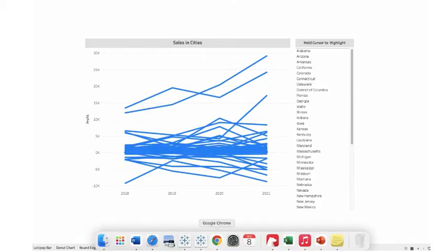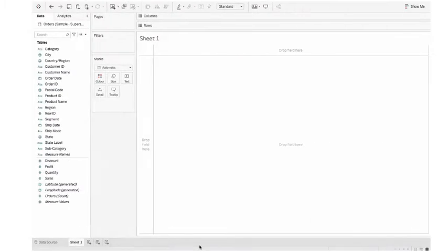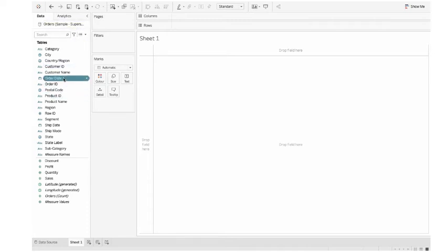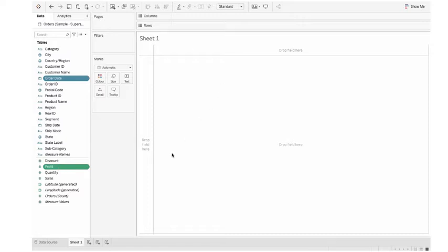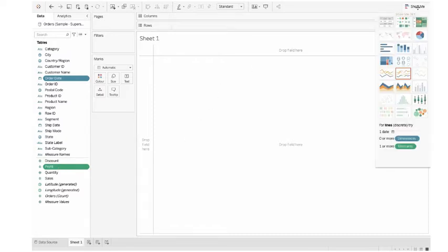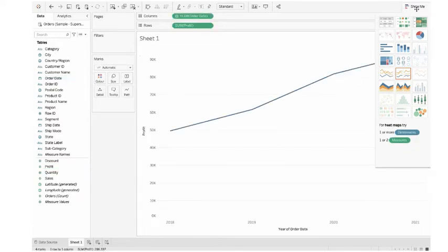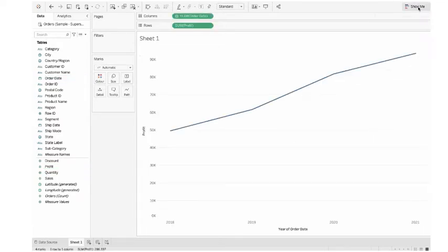I'm taking a new worksheet. I'm using sample superstore data. I'm selecting order date as dimension, holding my command key. If you're using Windows, hold your control key. I select the profit, let go my command key. From the top right corner I select Show Me, from there I select the line graph. I click Show Me again to make it disappear.